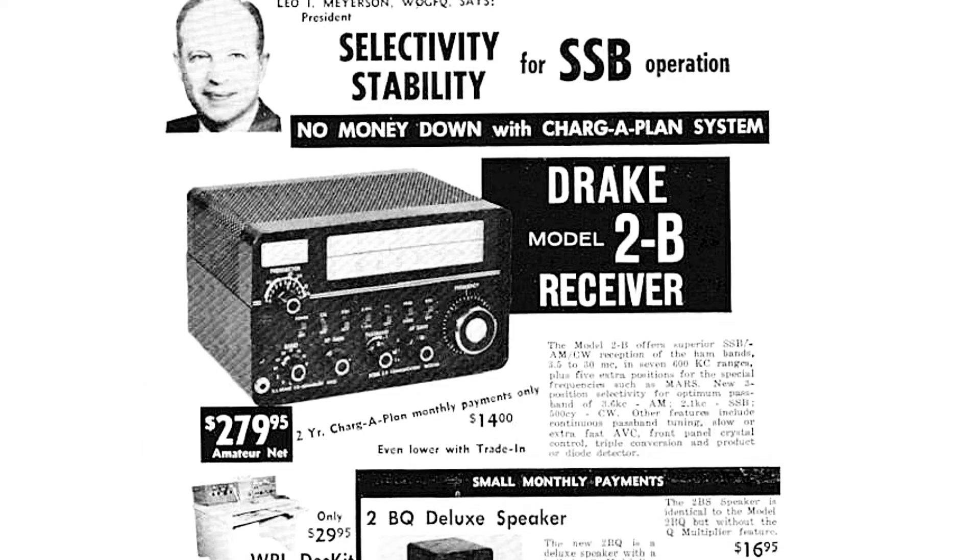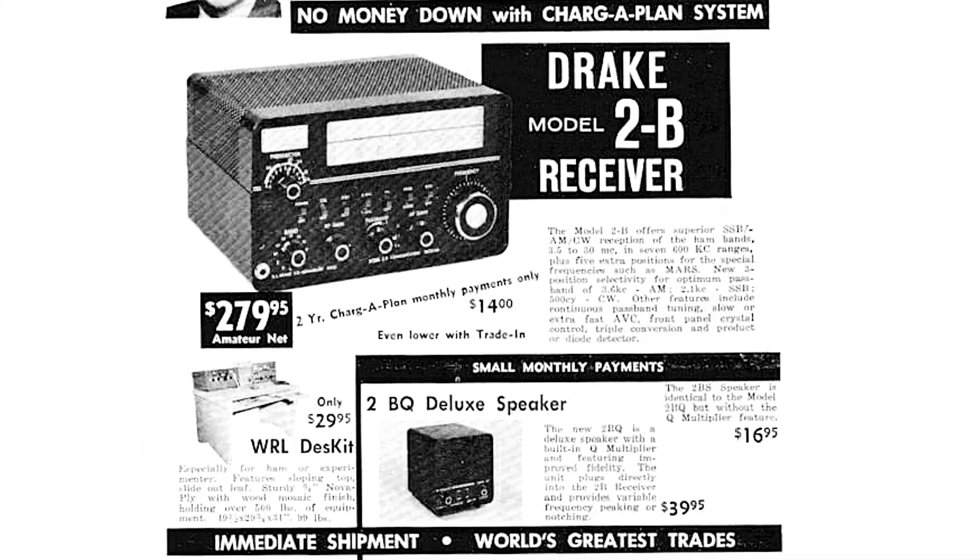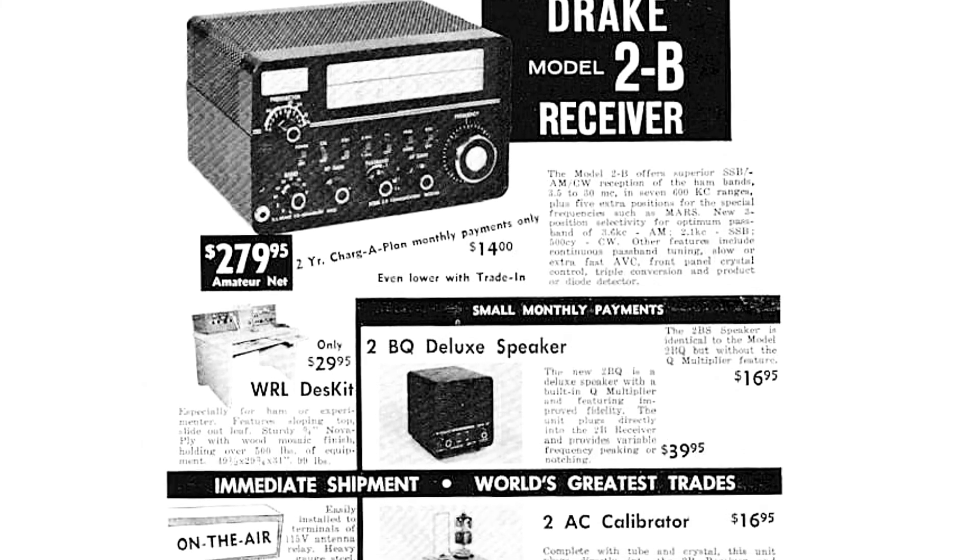But many radio amateurs were already interested in single sideband modulation, and it was with these requirements in mind that first Drake 2A and then Drake 2B receivers were made. The characteristics of the Drake 2B receiver were very good for that time.